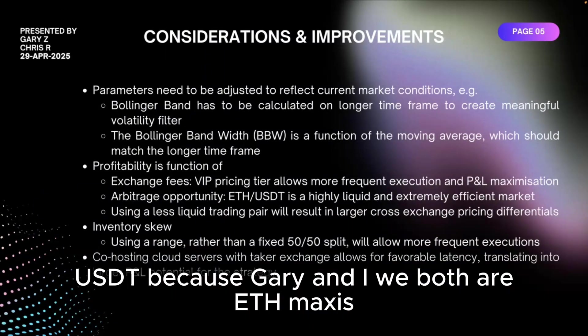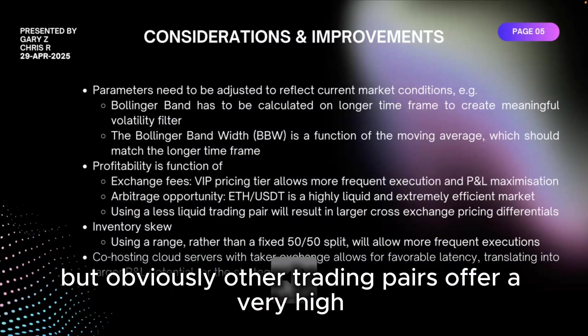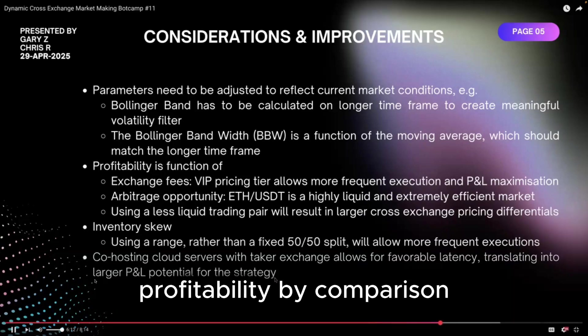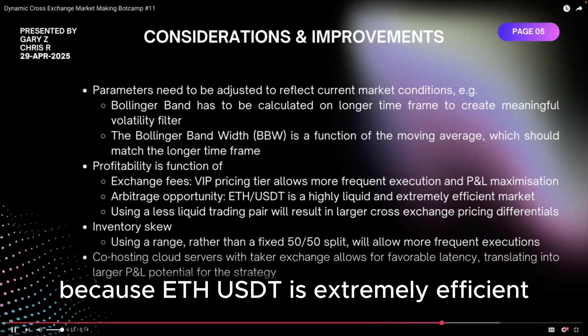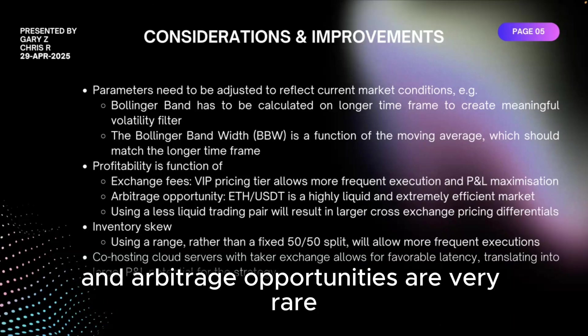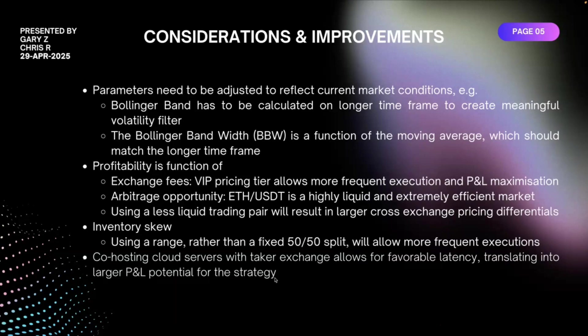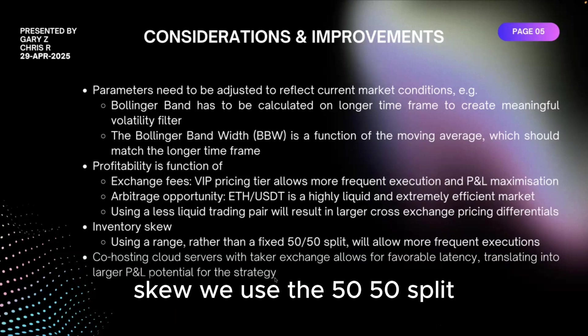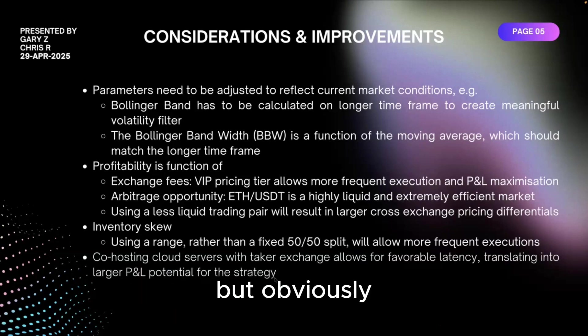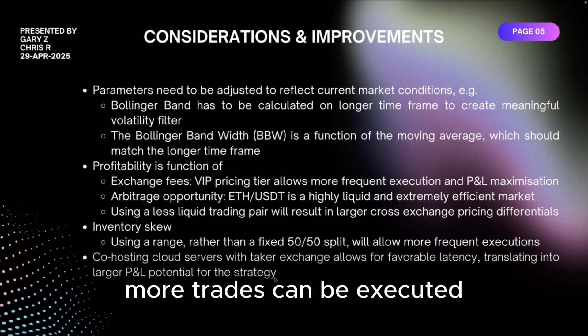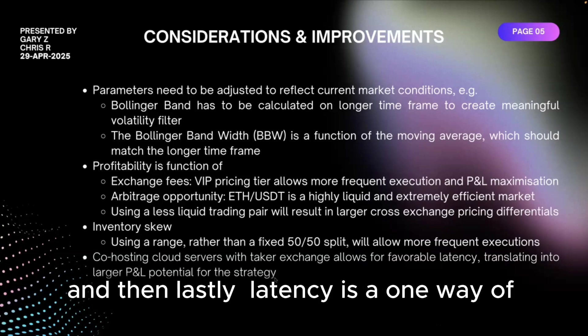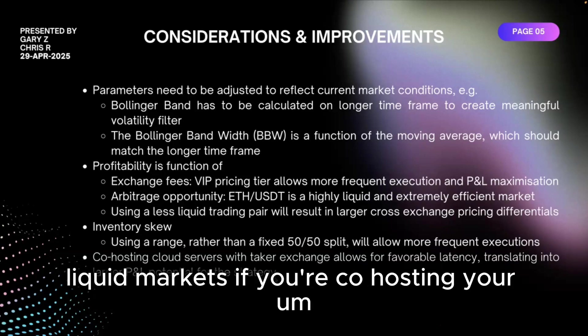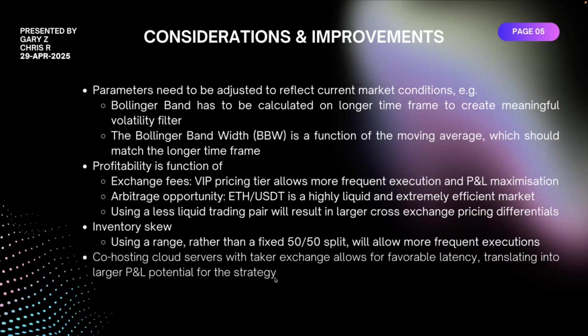Also the trading pair we used, ETH-USDT, because Gary and I, we both are ETH maxis, but obviously other trading pairs offer a very high profitability by comparison because ETH-USDT is extremely efficient and arbitrage opportunities are very rare. The other thing that can be adjusted is the inventory skew. We use the 50-50 split, but obviously if you're able to have a bit more flexibility on that, more trades can be executed. And then lastly, latency is one way of being able to arbitrage these very liquid markets if you're co-hosting your setup with one of the exchanges.